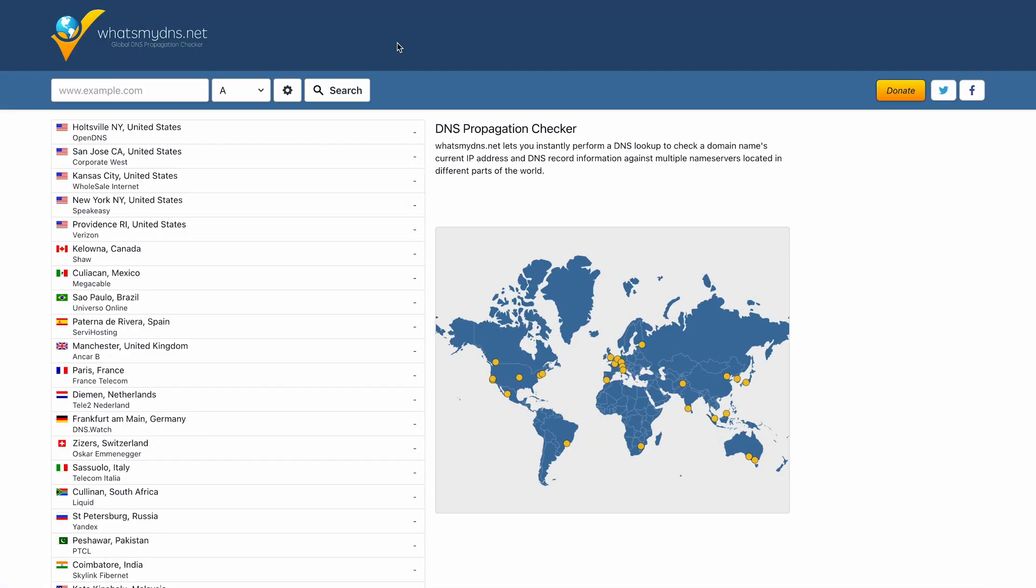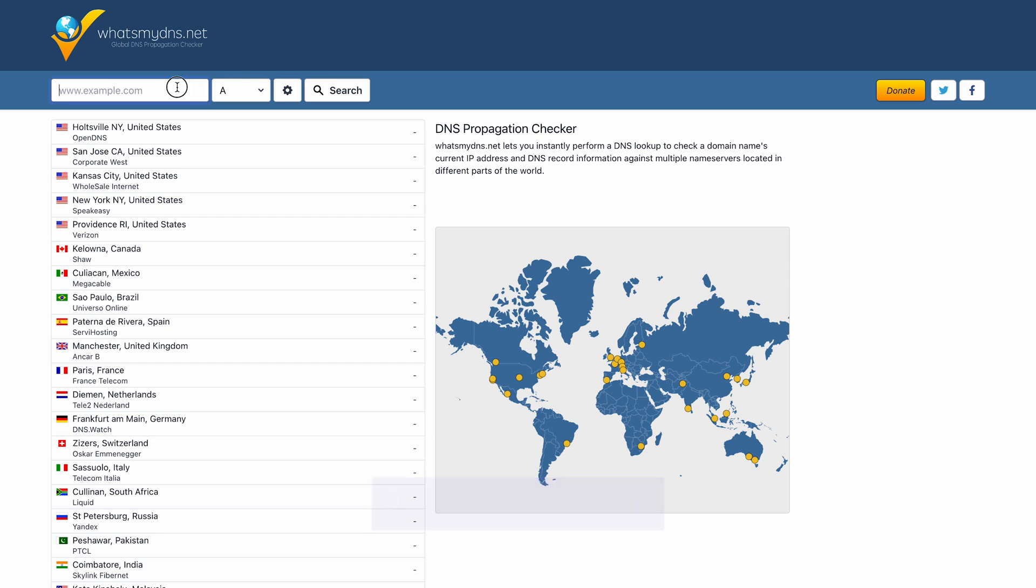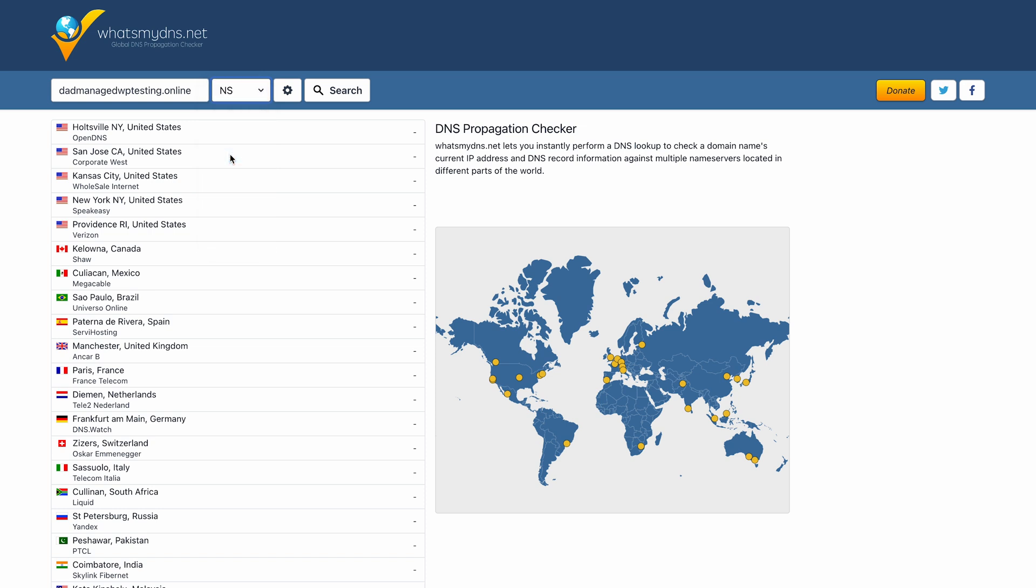If you want to check the progress of your transfer, just go to the whatsmydns.net website. Here you can paste your domain in the search bar and select NS, which stands for name server. Then click search and you'll be able to see the propagation progress.